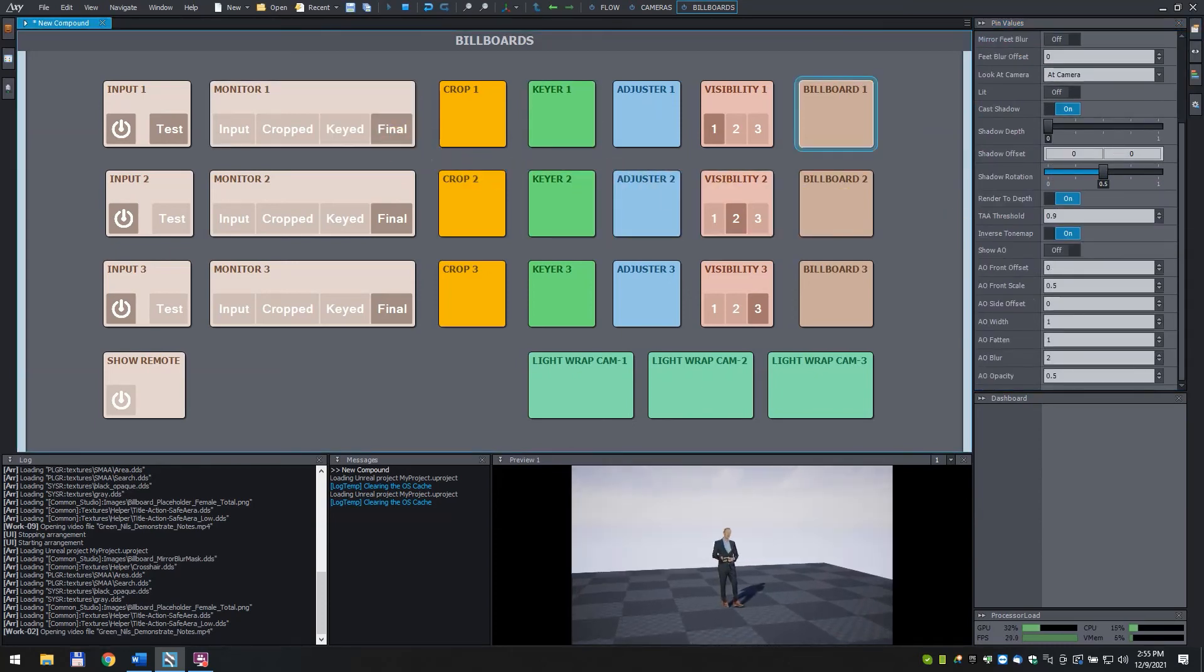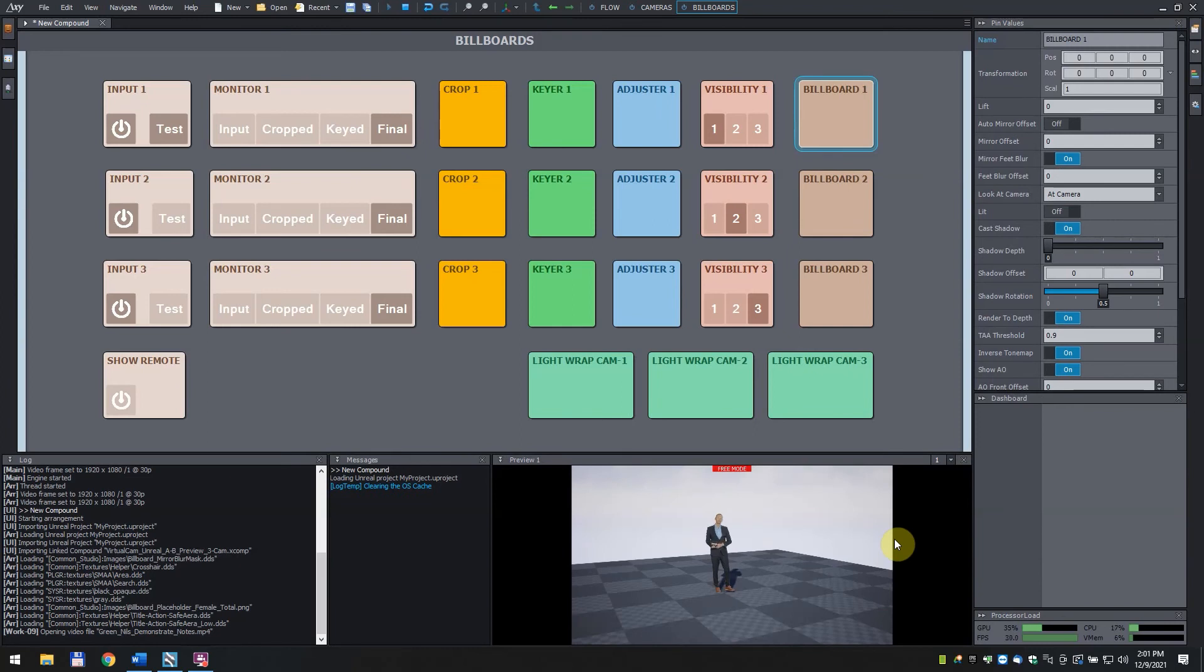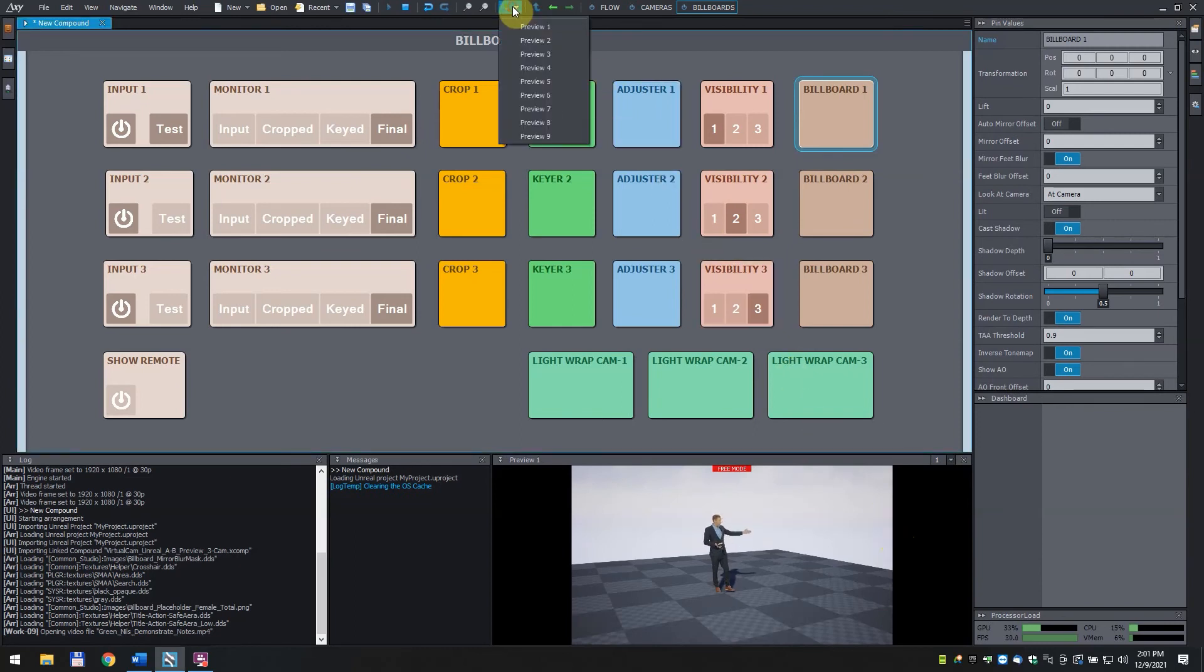Billboard 1 now became selected. To edit its position, turn editing mode on by clicking on the three arrows icon on the top of your screen. Assign it to preview 1.